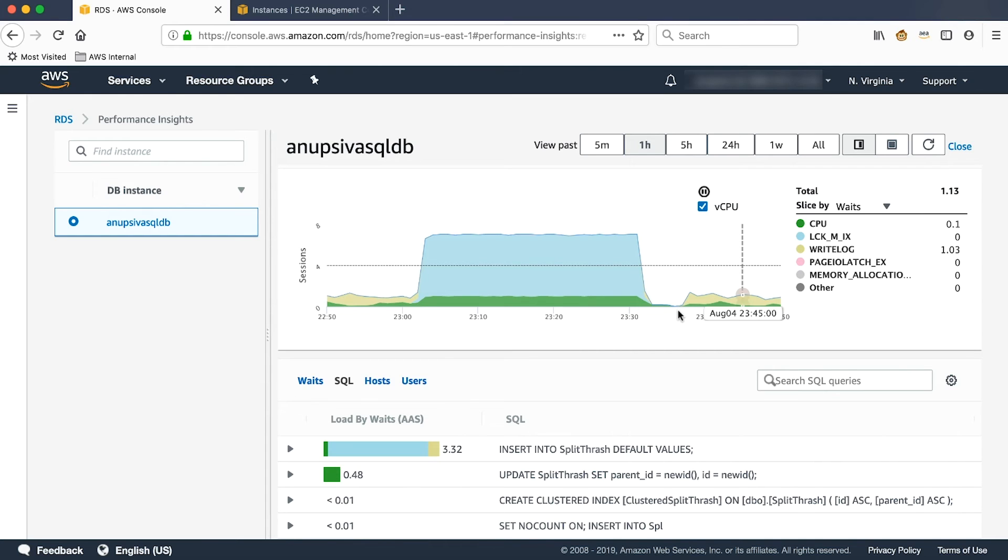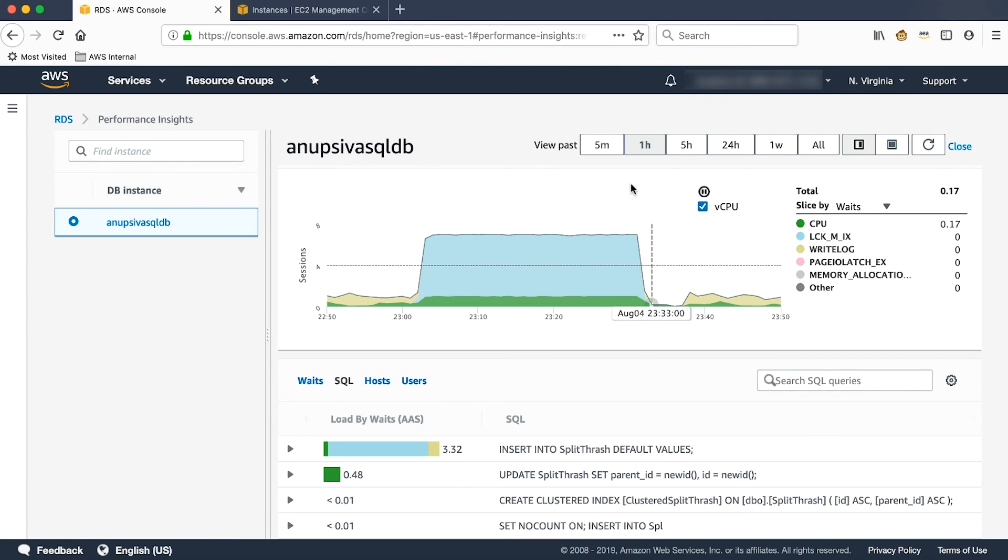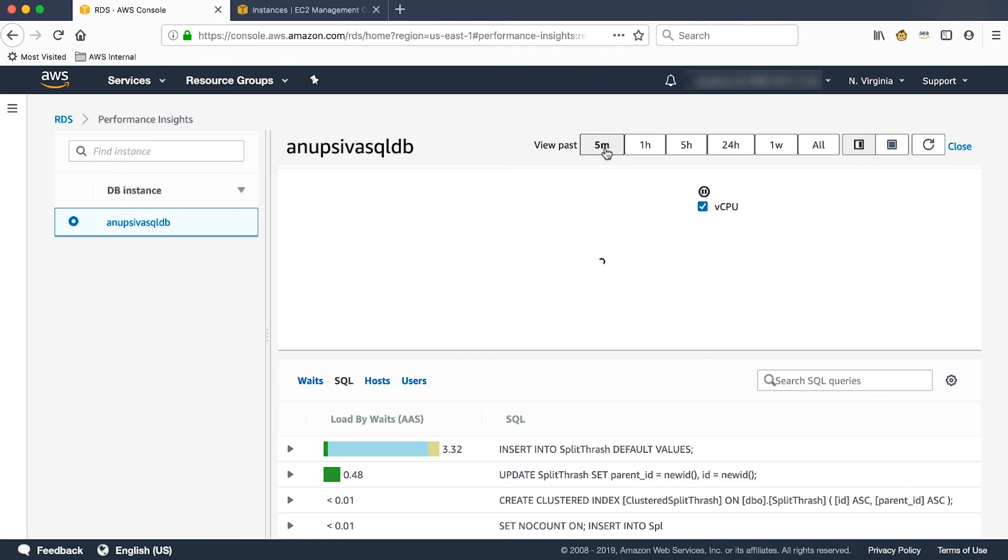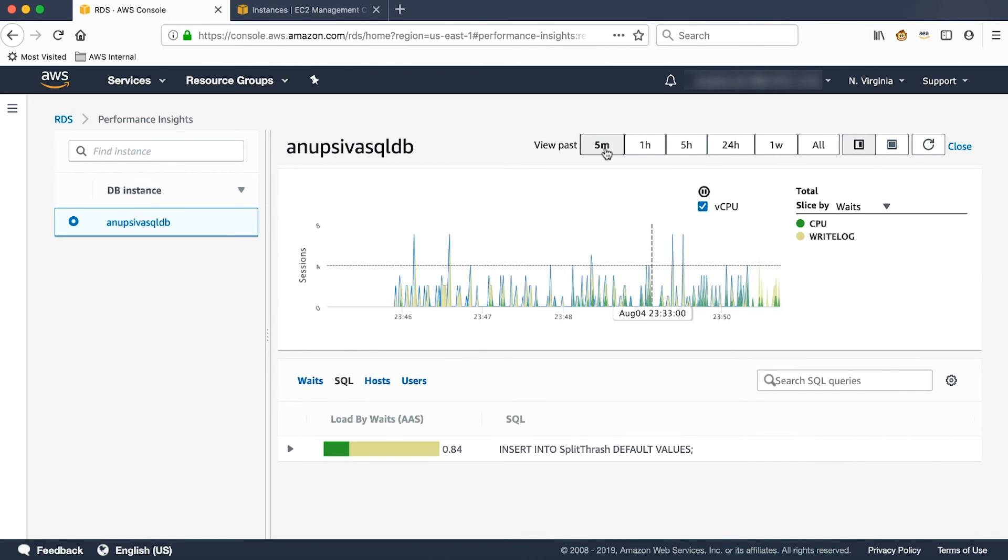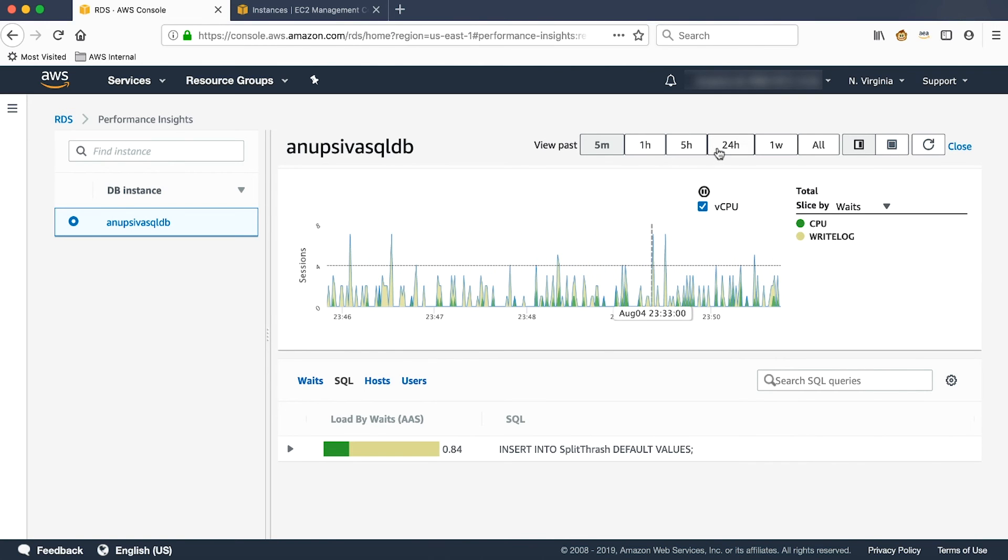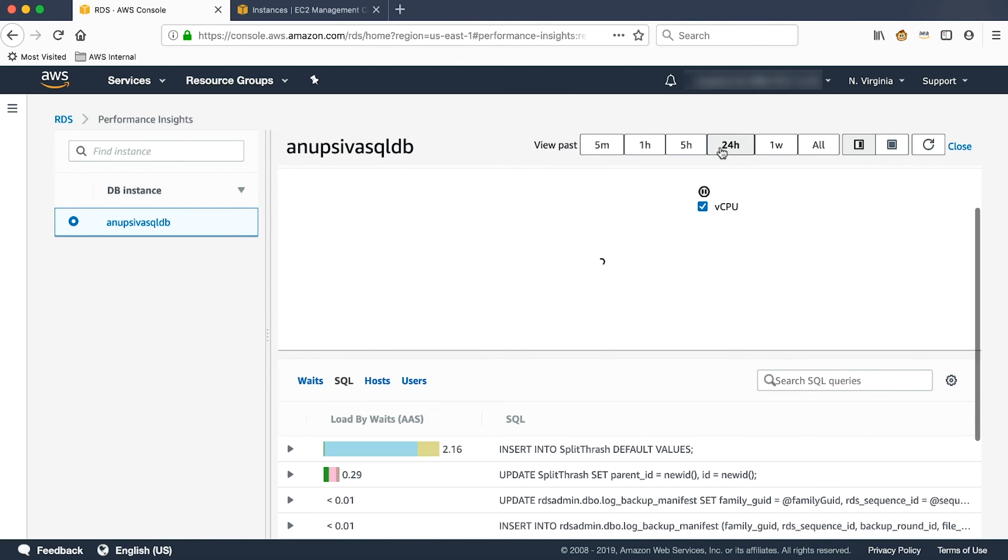which is running, which you can correlate with the load. And again, as I mentioned earlier, you can zoom down the demo, or you can zoom out as needed. For the demo, I'll be selecting the five-minute window option.